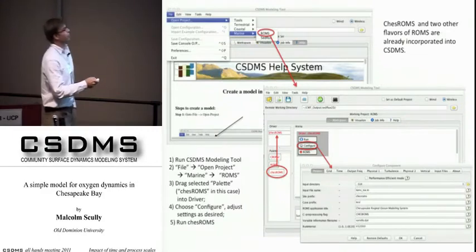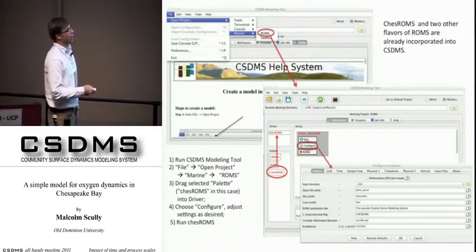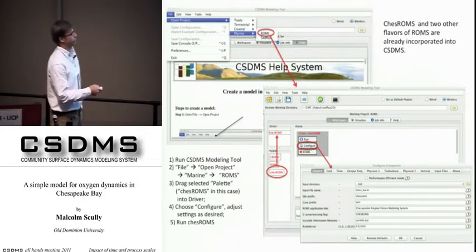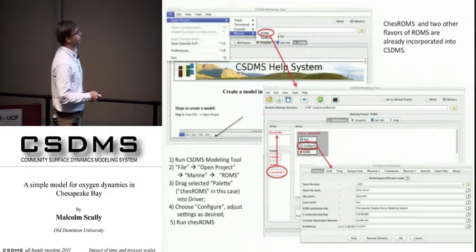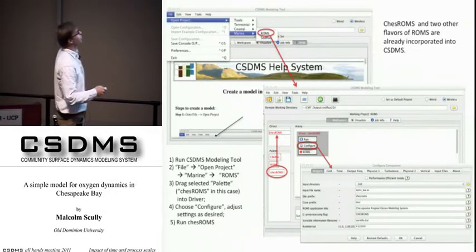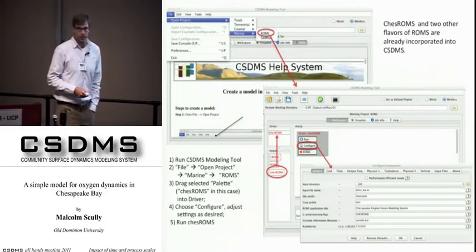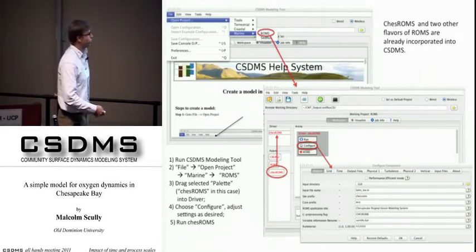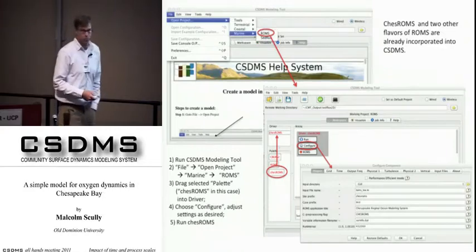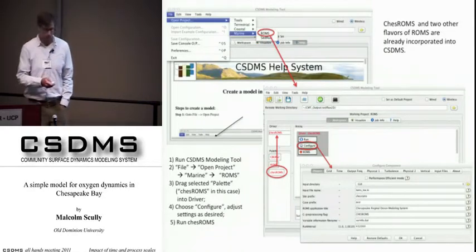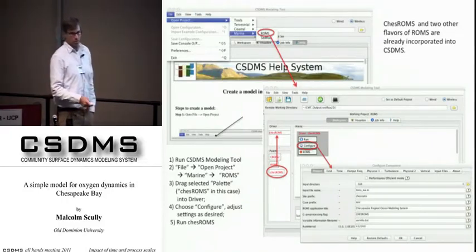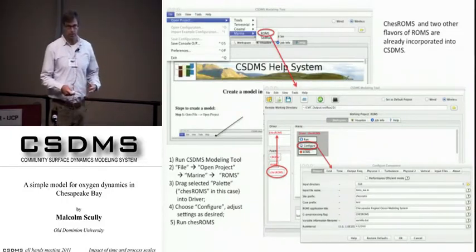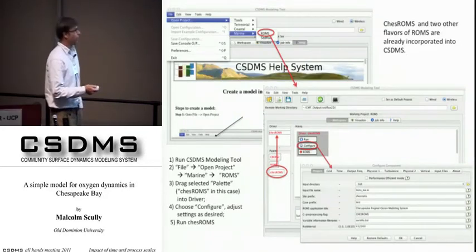ChessROMs is an implementation of ROMS — the Regional Ocean Modeling System — and has been incorporated into IOOS systems. There are a couple of different versions of ROMS that can be used through the system currently. I want to make people aware that this ChessROMs implementation is available, and I'm going to make the case that linking other types of models into a system like ChessROMs is going to be a very valuable resource.